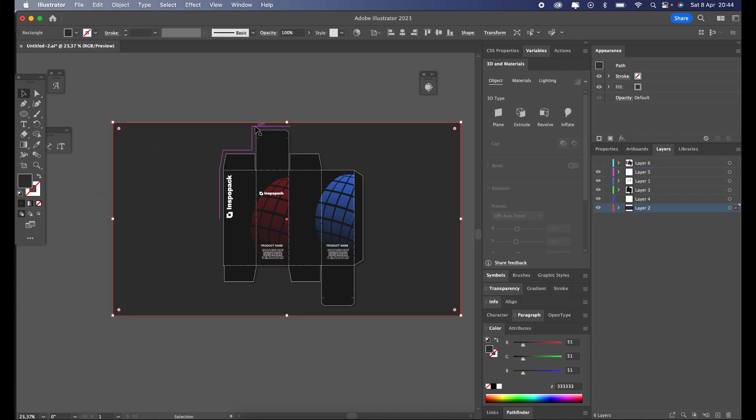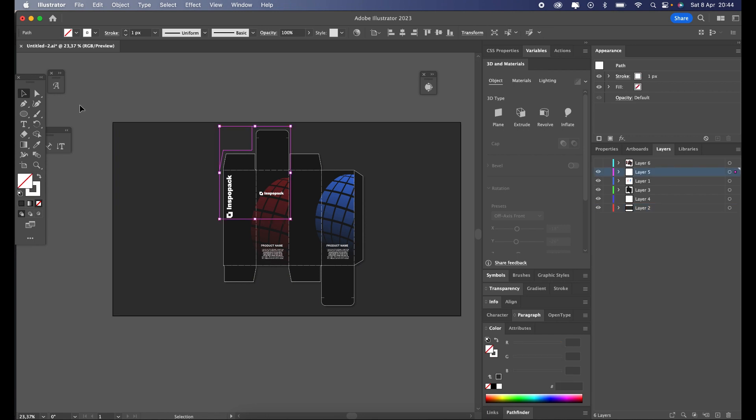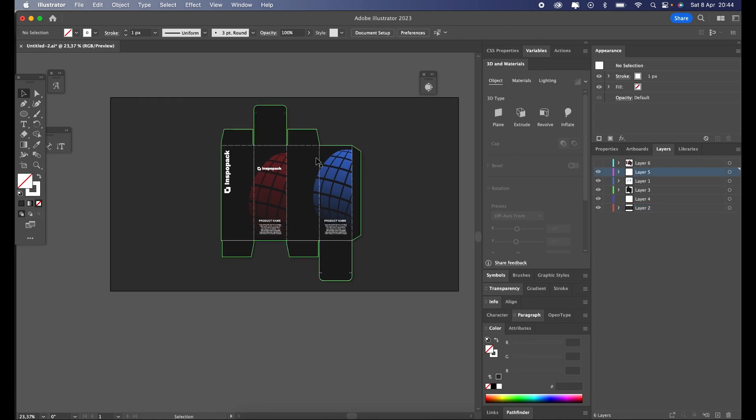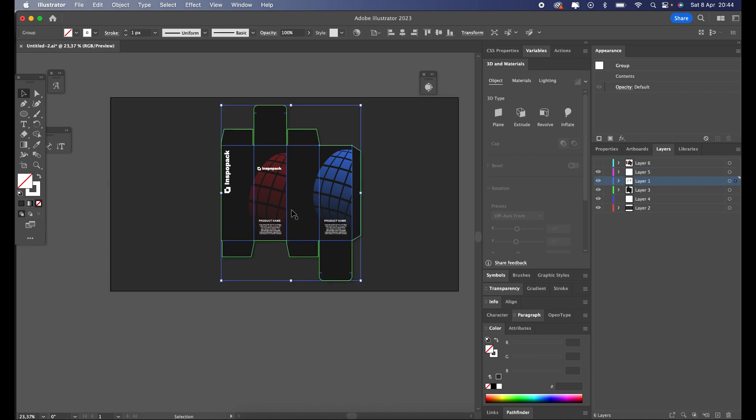First, let's create a duplicate of our box. We can do that by selecting the shape and dragging it while holding Alt on our keyboard.